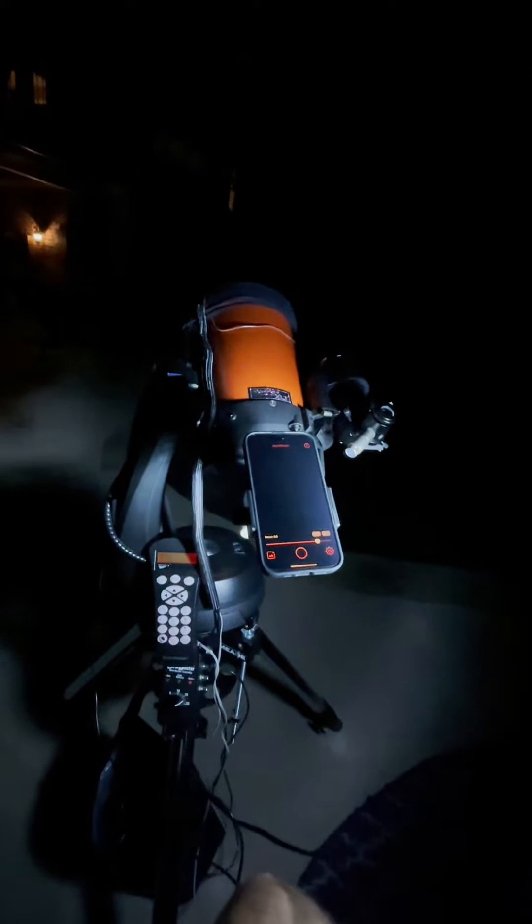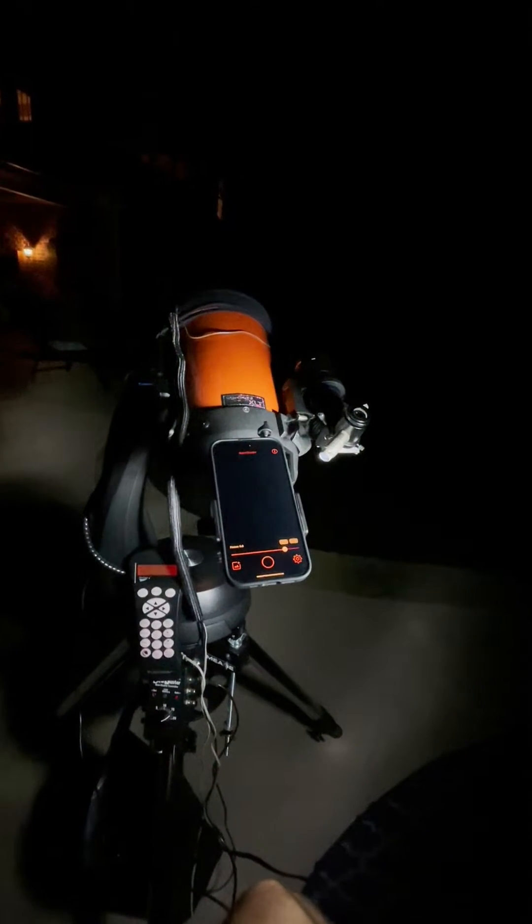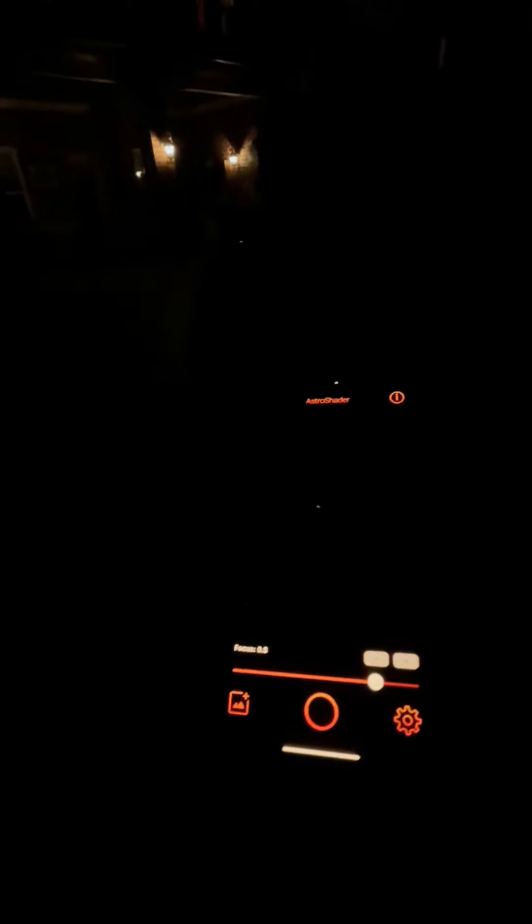In this video I'm going to demonstrate a new app, AstroShader, for using an iPhone to take some planetary photos. I have it set up on my Nexstar 6SE telescope. The phone is set up there, and I'm just going to hold my other iPhone to try to show you what I'm doing.